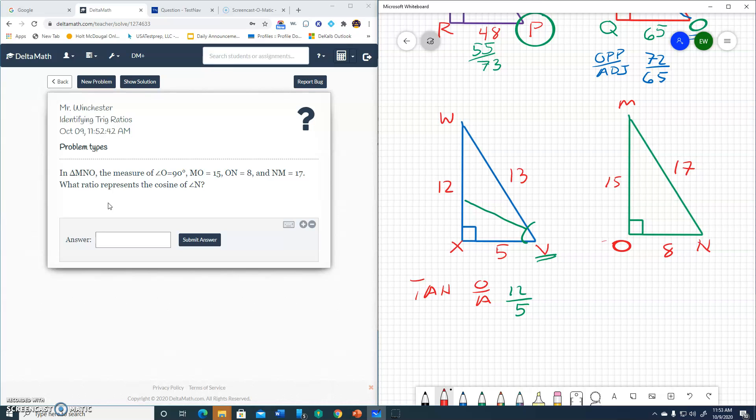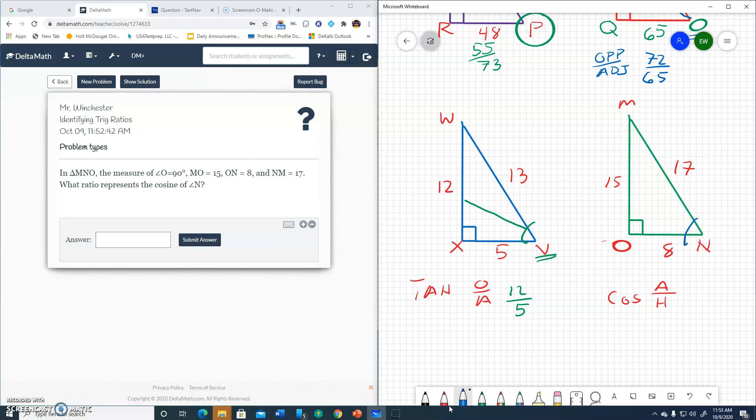Here they want cosine. Well, cosine is adjacent over hypotenuse. Well, the adjacent, when we're working with angle N, so this is the angle, adjacent to N is the 8, and 17 is the hypotenuse. So 8 over 17.